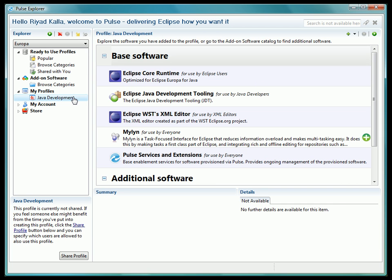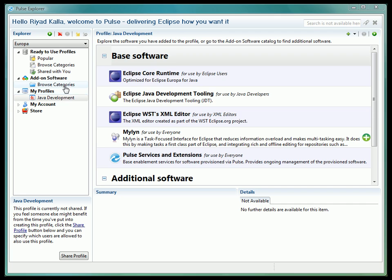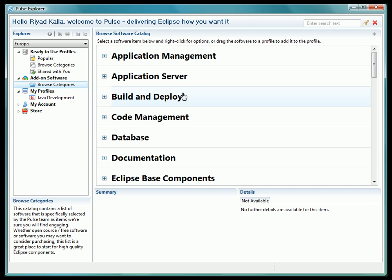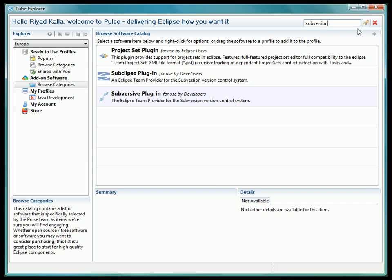Now that we have our profile, we can begin adding software to it. You can add software many different ways to a profile. You can use the software catalog, you can use your own custom update site, or you can simply unzip plugins directly into the profile's add-ons directory. We are going to use the expansive software catalog that comes in Pulse to add software to our profile now. While you are welcome to browse the catalog, it's fairly large and using the search bar at the top of the screen will help us find what we want faster.